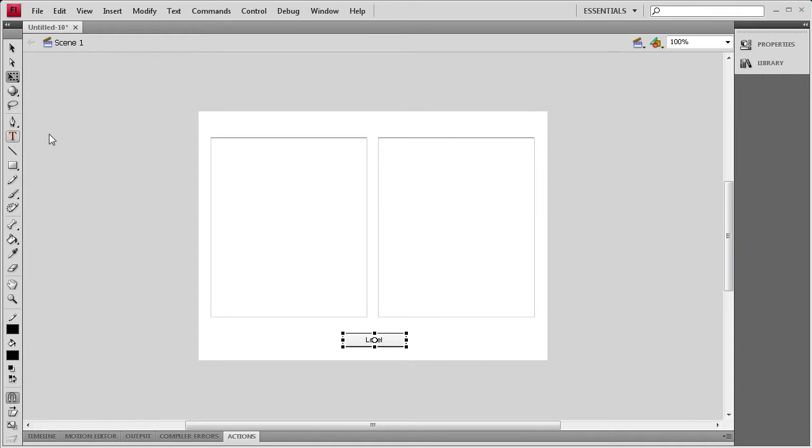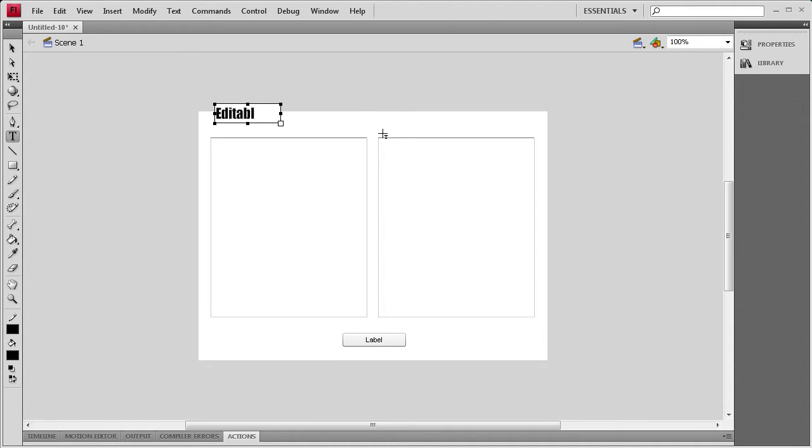Then I'm going to grab my text tool and we're going to create two text fields at the top. And the first one is going to be editable. And the second one is going to say non-editable.